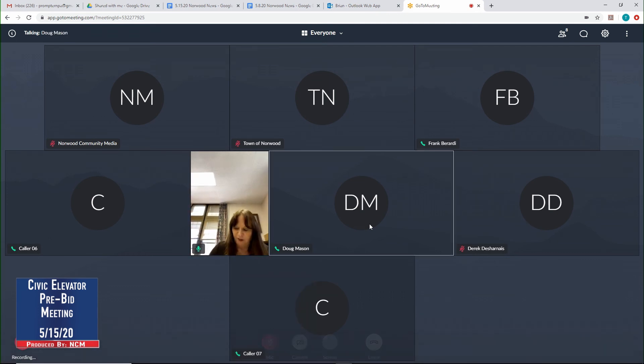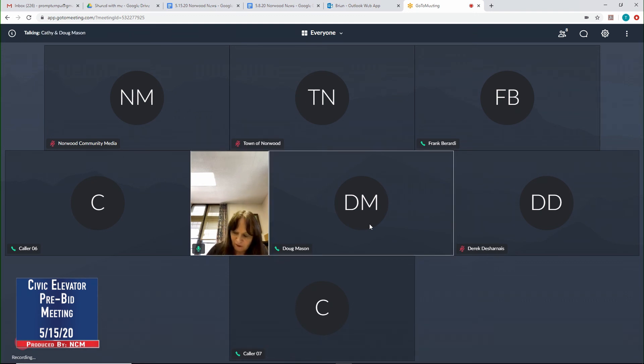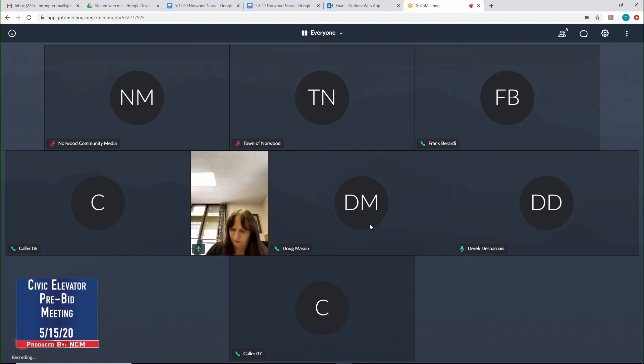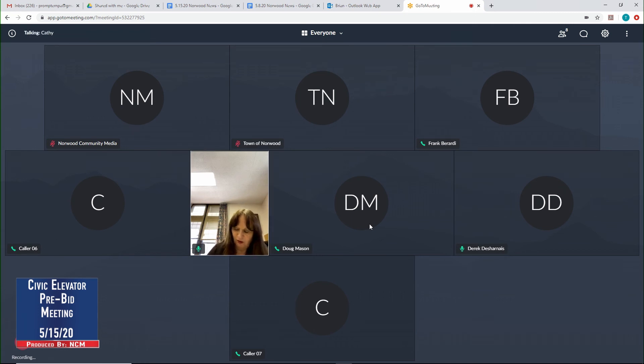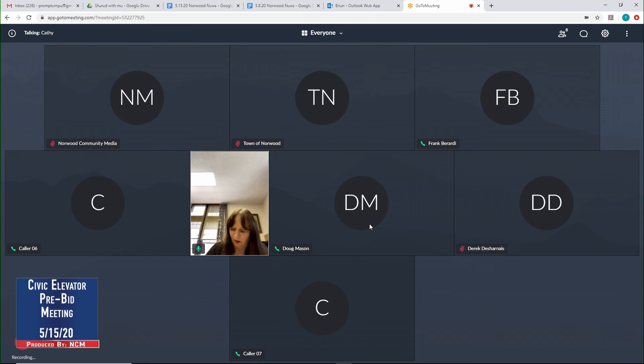Okay, so I have Doug Mason. Here, Brightlight Electric. Derek? Present, Brightlight Electric. Frank, I've got you here, right? Yes, I am. Okay, Salomon and Associates.